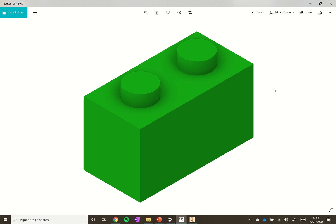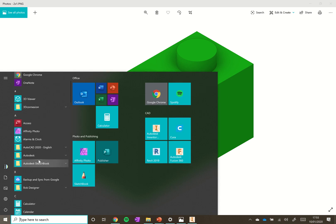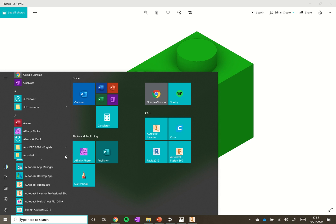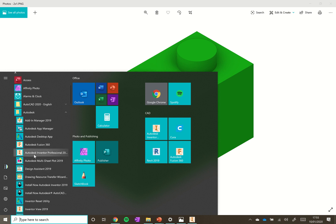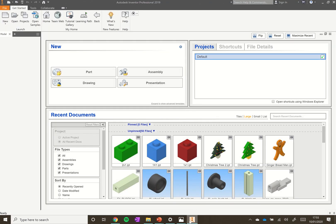To open up Autodesk Inventor, head down to the start menu, normally under A for either Autodesk or Autodesk Inventor. Click the dropdown arrow and you'll find Autodesk Inventor Professional — in this case we're using 2019. I've already got it open just to speed things along.